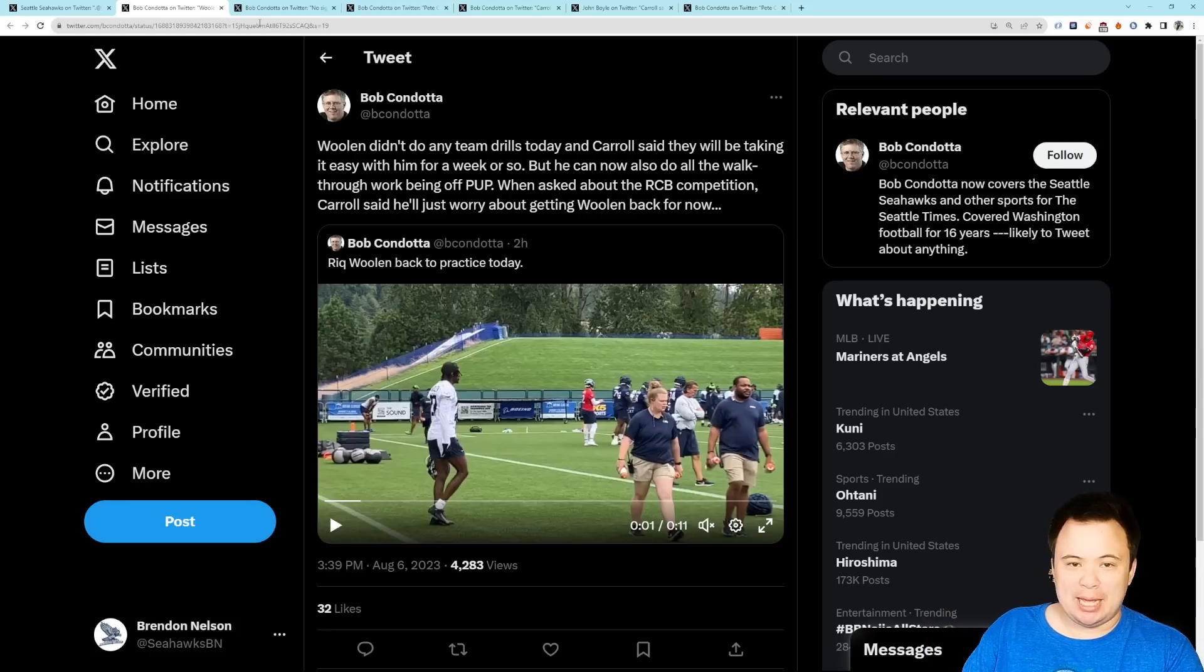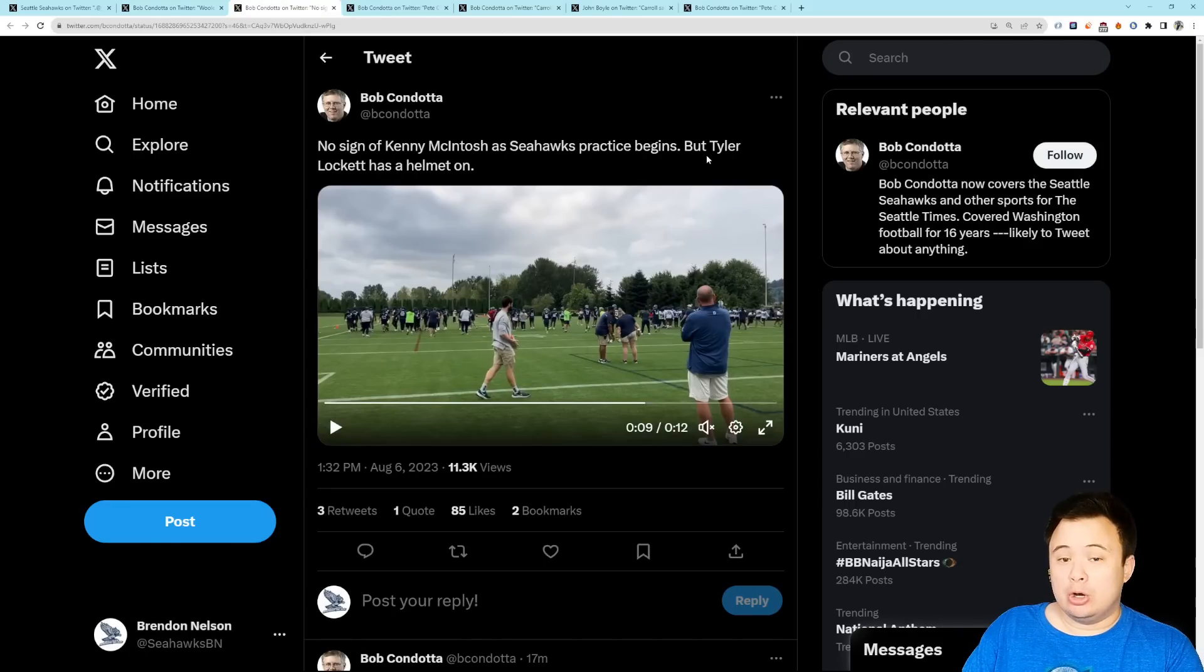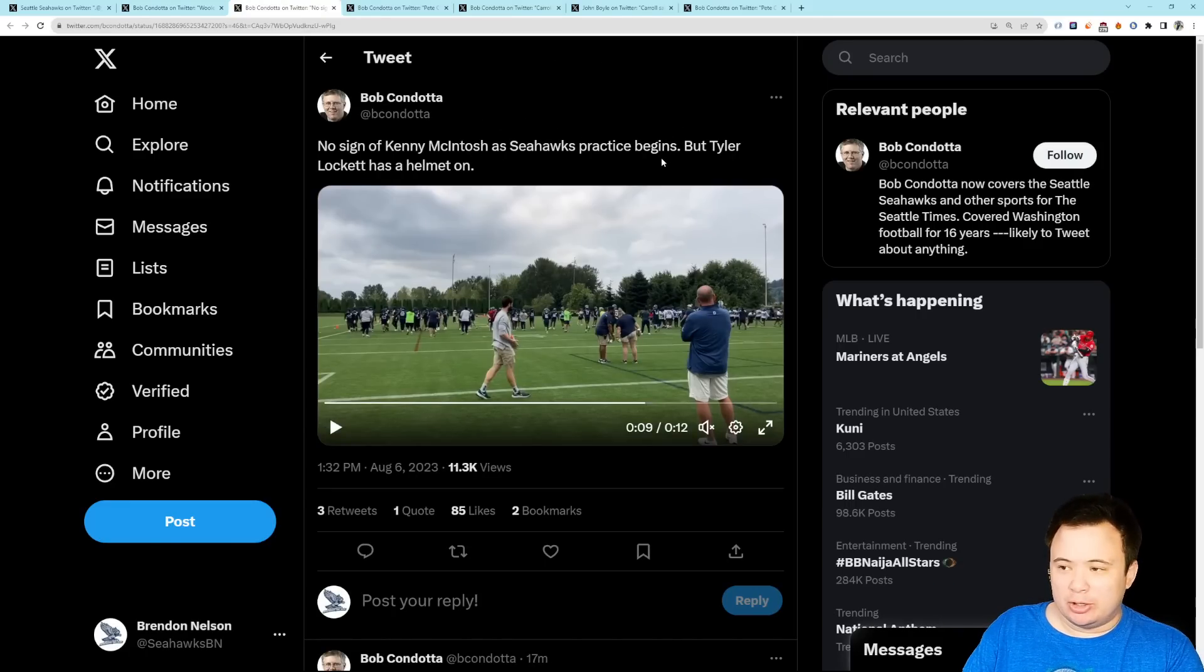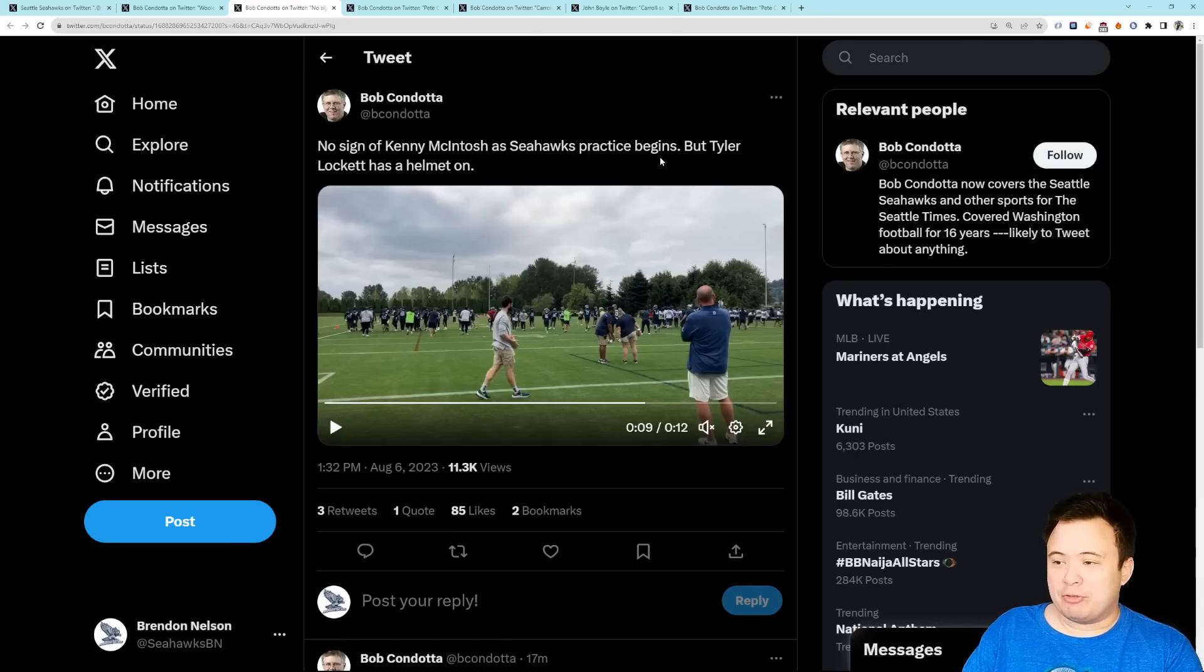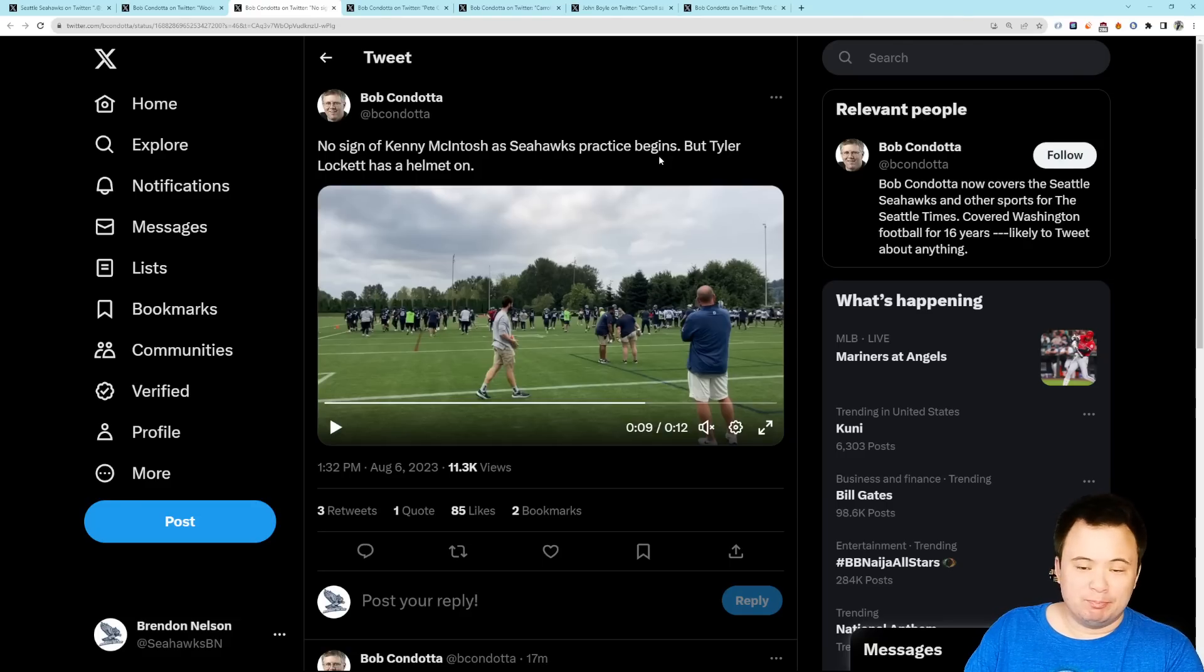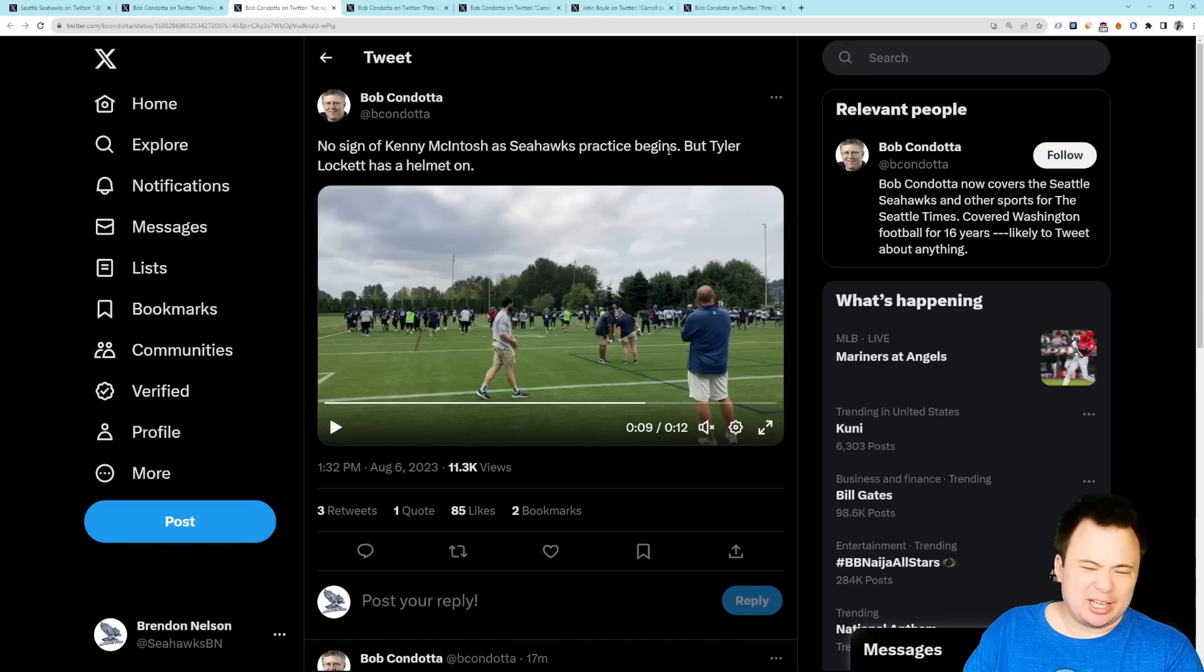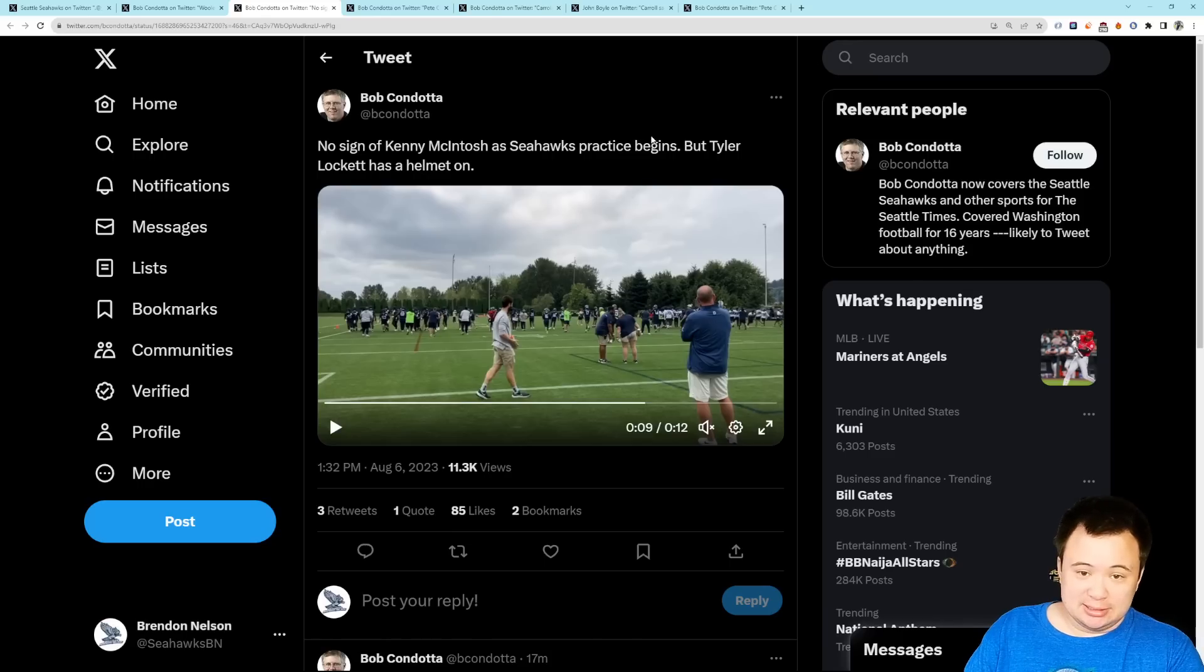Tariq Woolen is back, and we also know that Tyler Lockett was back. Condota tweets here. Lockett had a helmet on during the practice today, so he was participating. So, whatever it was that held him out of the mock game is minor, which I think most people expected. So, Lockett, good to go. So, good news there. I don't think anybody was really concerned, but you want to see this regardless.